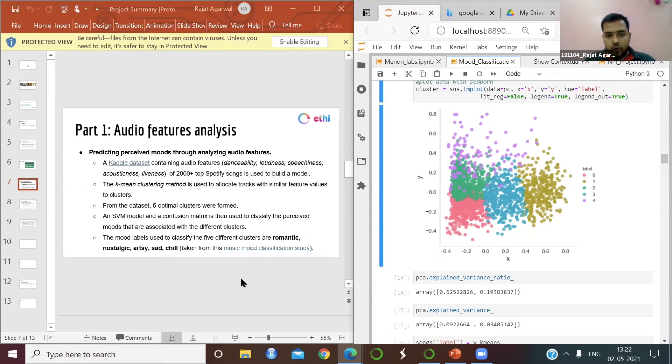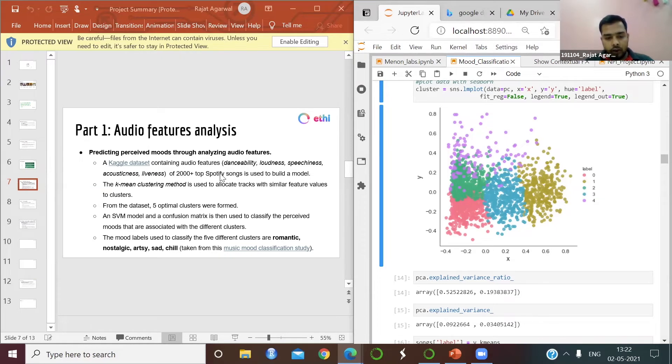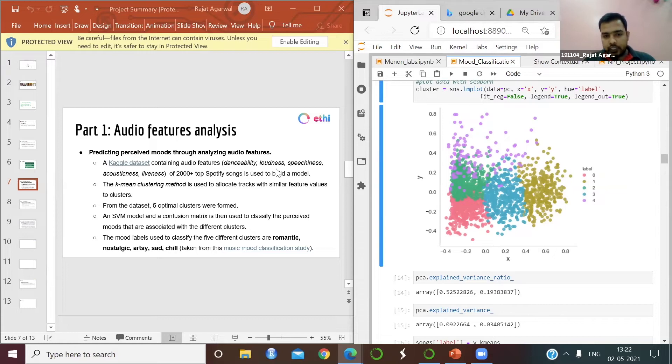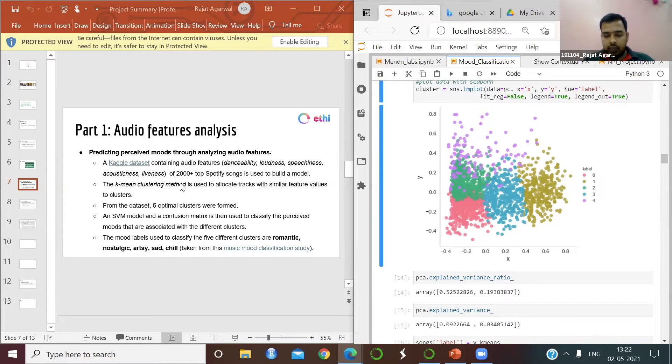I am Rajat, and I have done the audio feature analysis of Spotify data. I have taken a Kaggle dataset with 2000 plus songs with their corresponding audio features. The audio features that I have used in my model are danceability, loudness, speechiness, acousticness, and liveness.